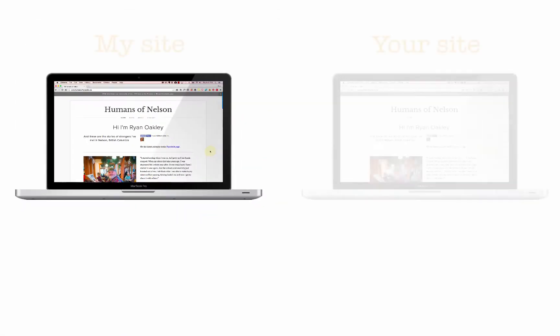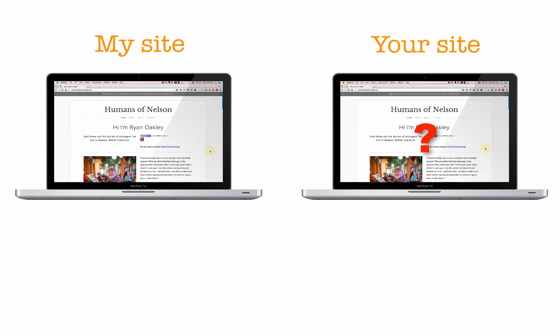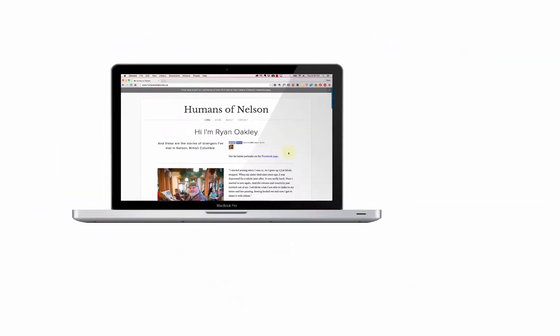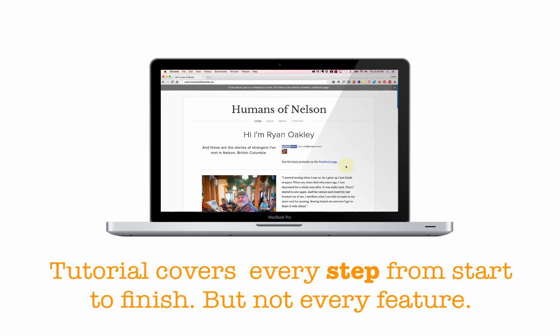Your site is going to be different than my site, but the basic elements will be the same — everything from setting up your Squarespace site, adding pages and content, and making changes to the design and layout. If you follow from start to finish, you'll have your own website up and running by the end. This includes setting up a blog as well as an ecommerce store to sell your own products. I don't go through every feature in Squarespace because I didn't need every feature to build my website.